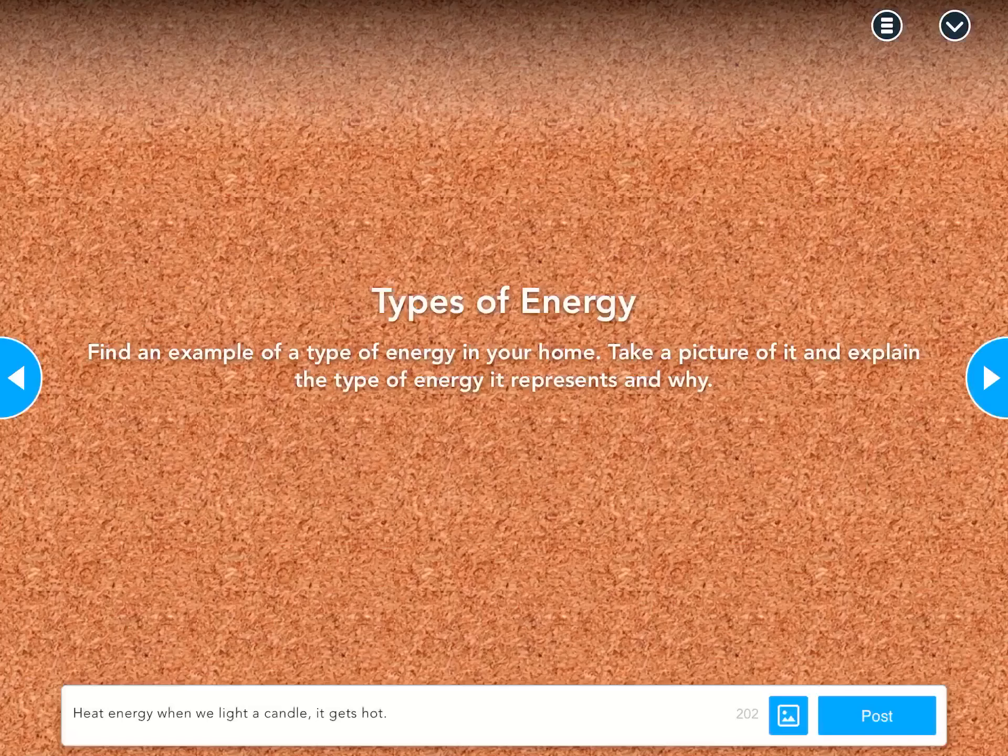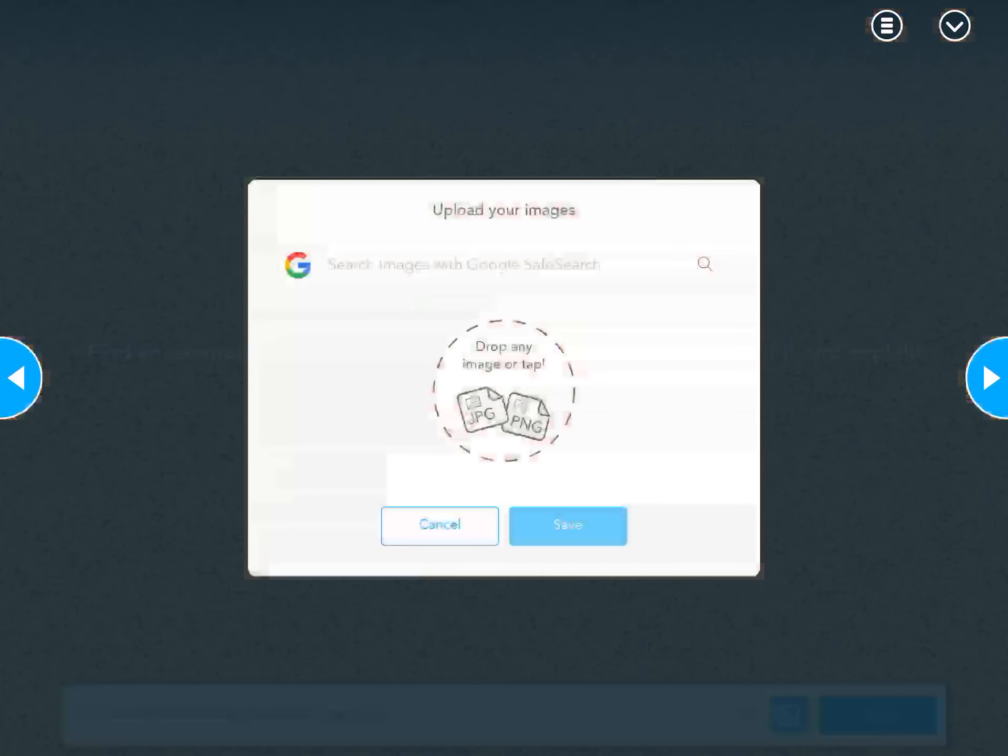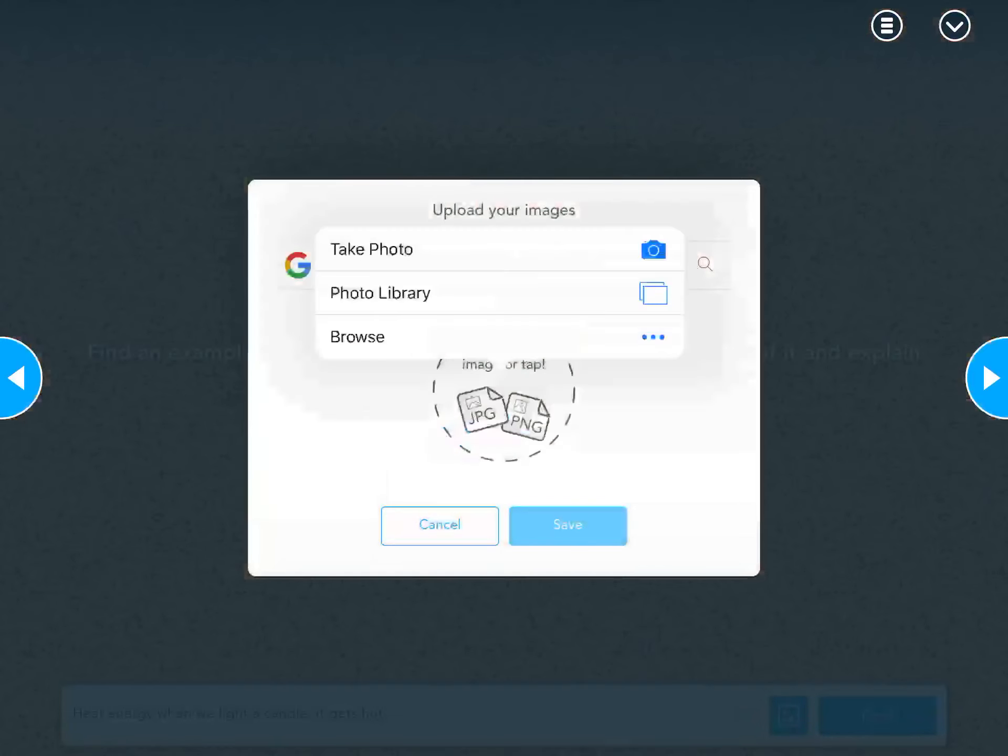Now, it wants me to add a picture. At the end of that sentence, you'll see the blue square with the picture icon in it. We're going to tap that square, and we get this box.